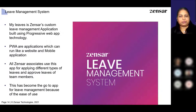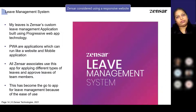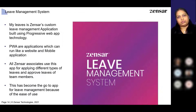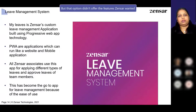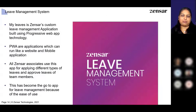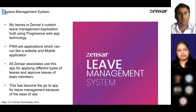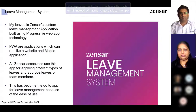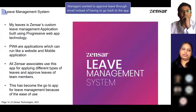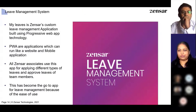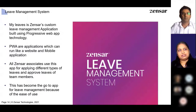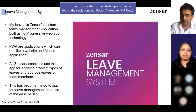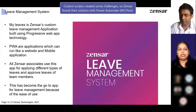We could have used a responsive website, but we wanted something that would send notifications to users — where users can use their features to add it as an app onto their desktop or mobile. There were also scenarios where people wanted to approve leave using mail itself, instead of going to the application, logging in, and navigating to the particular section. But doing this using custom scripts had different challenges, so we thought of using MS Flow.